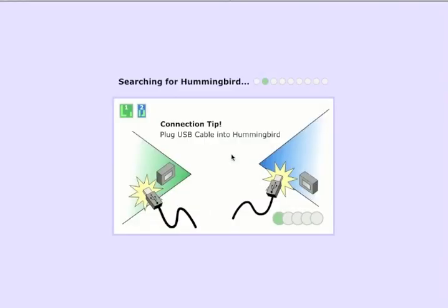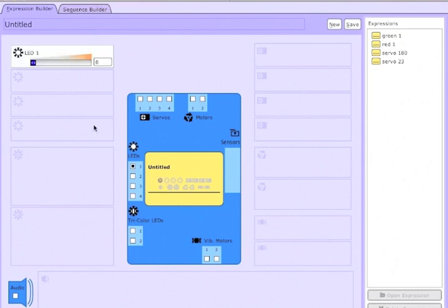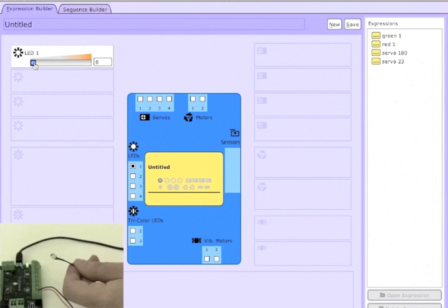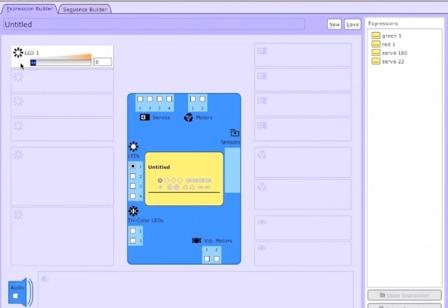When we launch the software, it will connect and bring up the expression builder tab, which is where we can control our outputs. So here I'm controlling an LED on port 1, and I'm making it brighter, and brighter yet, and then I can scroll the slider down, and when I release, it'll set to a dimmer state.